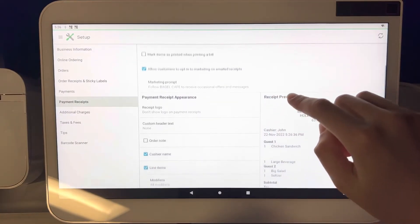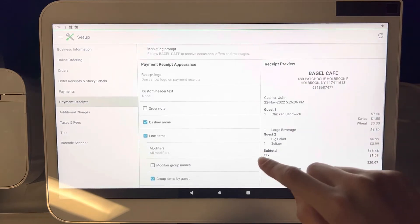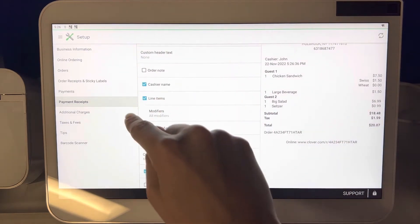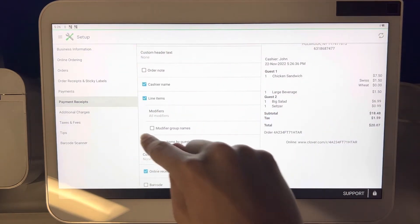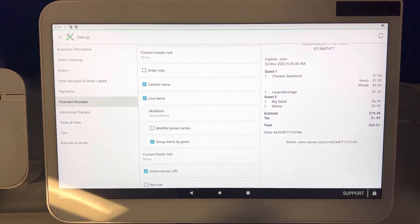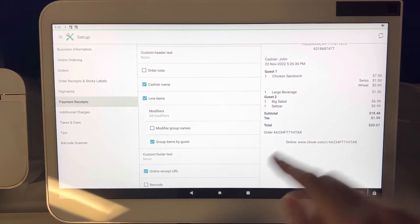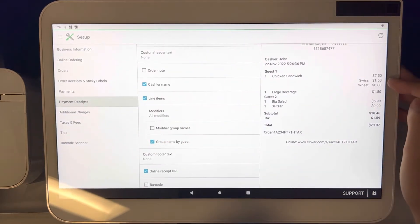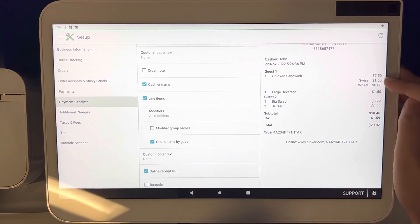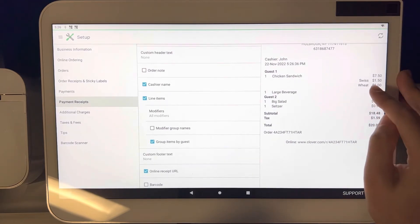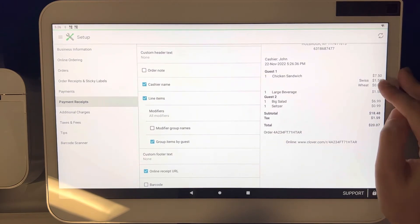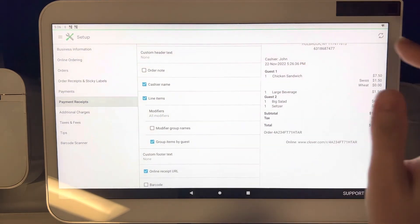Now if we can scroll down to here, you will see the option modifiers here and under it it says all modifiers. So for example, swiss and wheat would show up on the payment receipt. You can see that here on the right side. Now you notice how wheat doesn't have an extra charge, it's just zero, but swiss does.